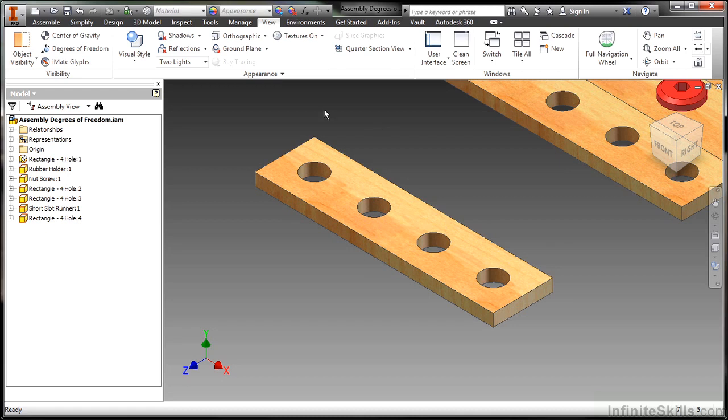This is nice to have that degree of freedom glyph show up if it's only like 10 parts. But if you get upwards like 50 or 75 parts or even more, it's kind of hard to tell where all those arrows are and which components they're on.